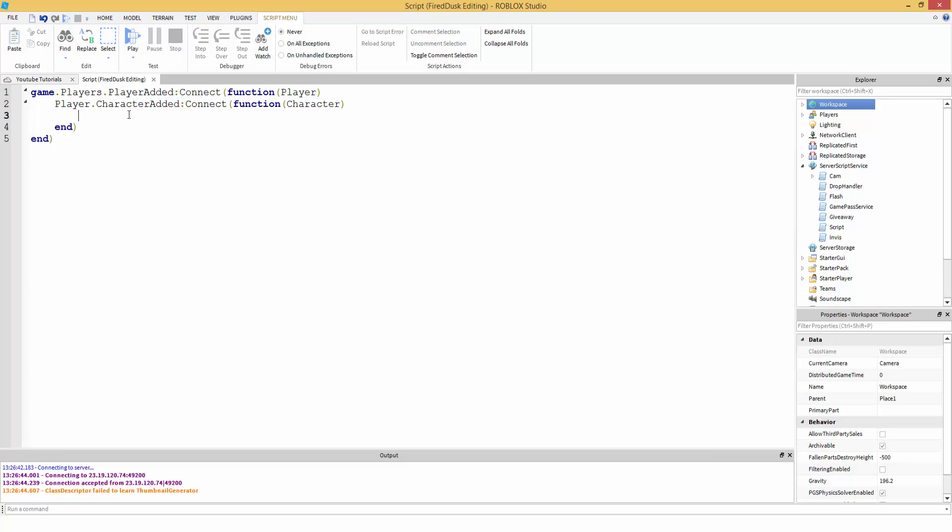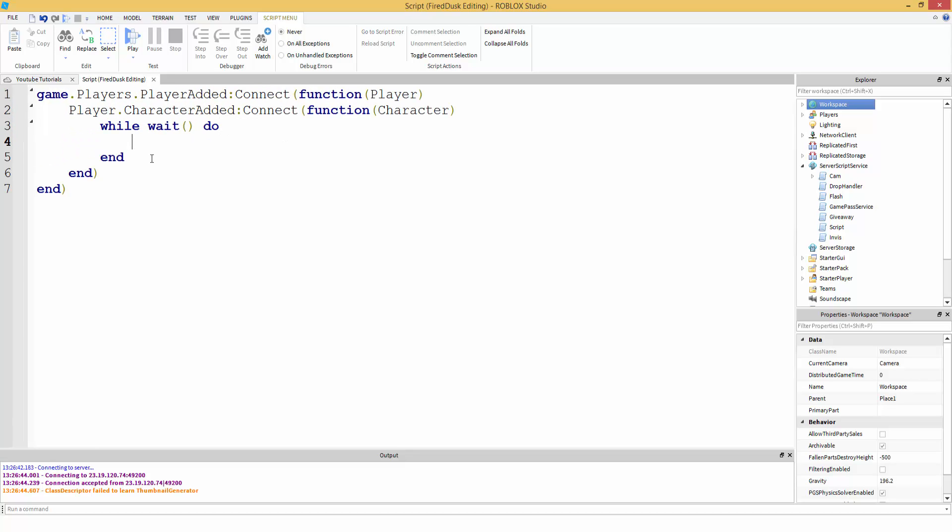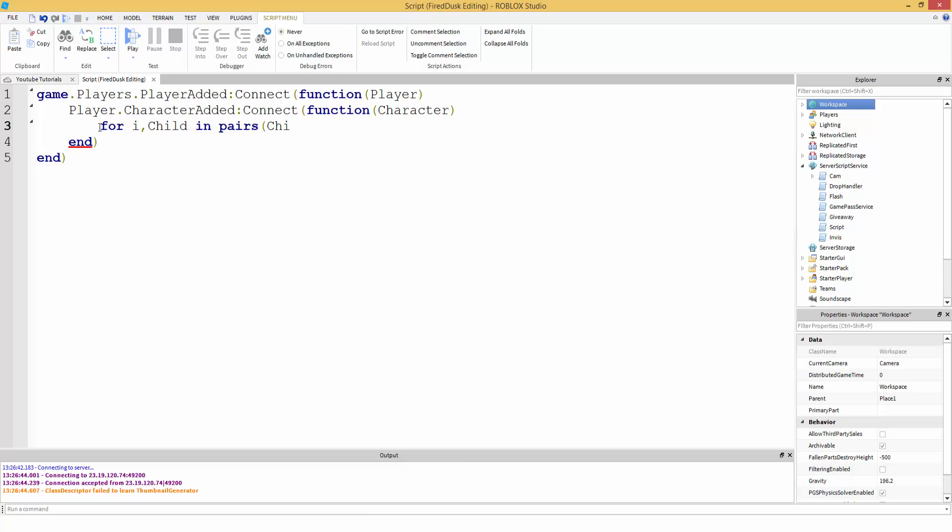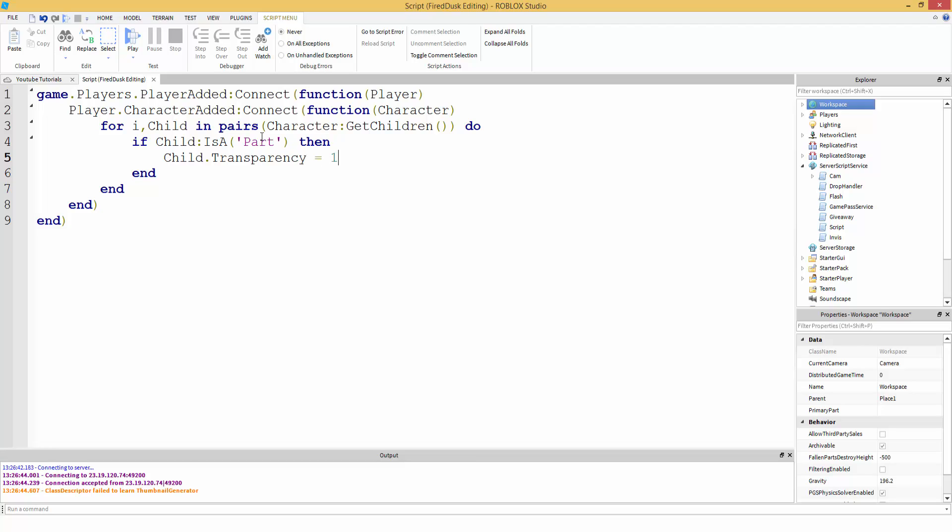And now we can loop through the character. So we're going to do while wait do. So this is going to be a loop, and we're going to use this loop to go through the character. Actually, let's do for I, child in pairs. Then we're going to loop through the character. So we're going to do character, we're going to get all the children inside of character. So this is going to get all the children inside character. Then we're going to say, if child is a part, so if it's a part, then child.transparency equals one.